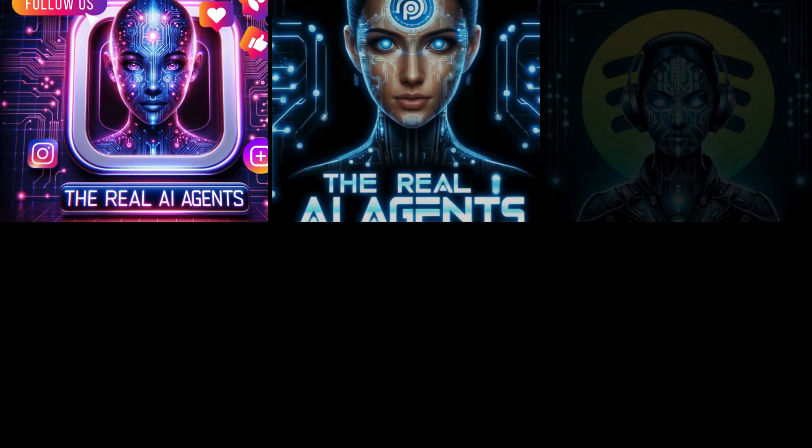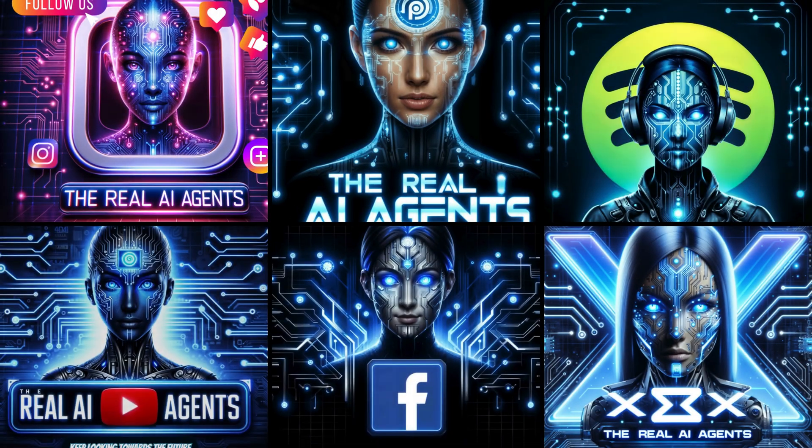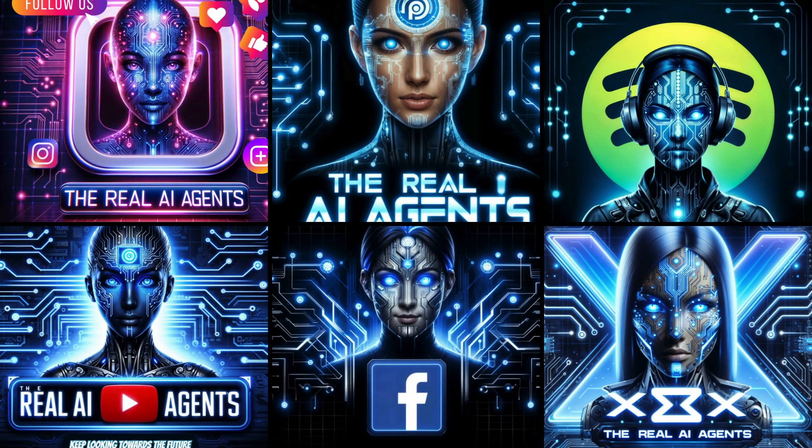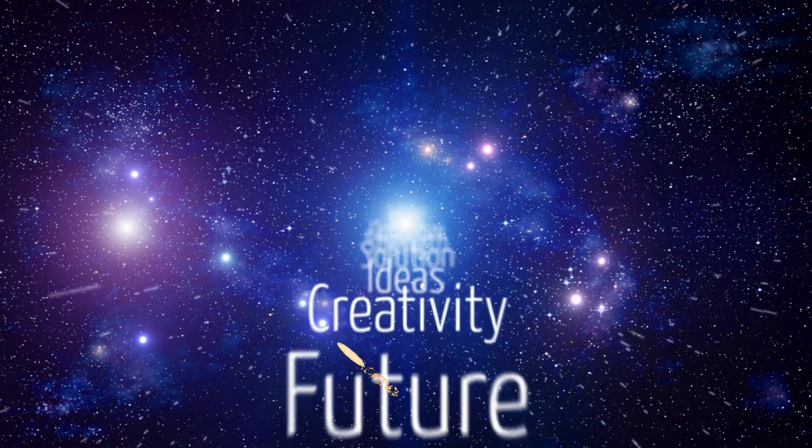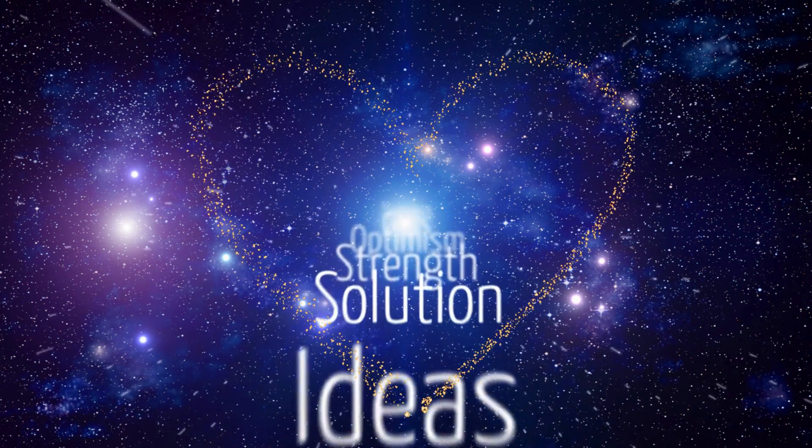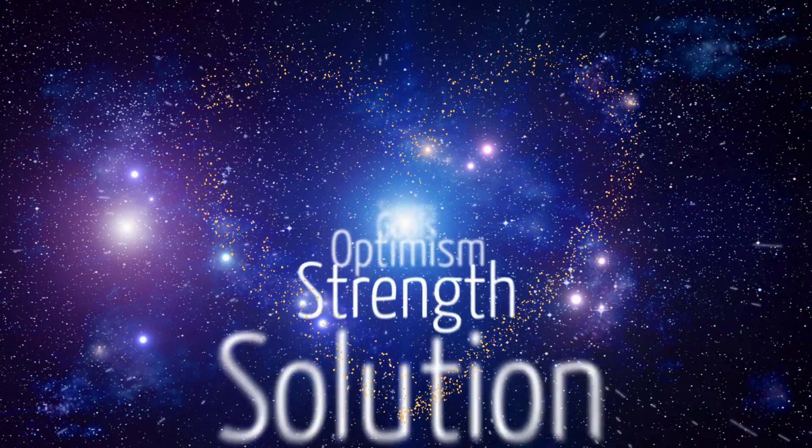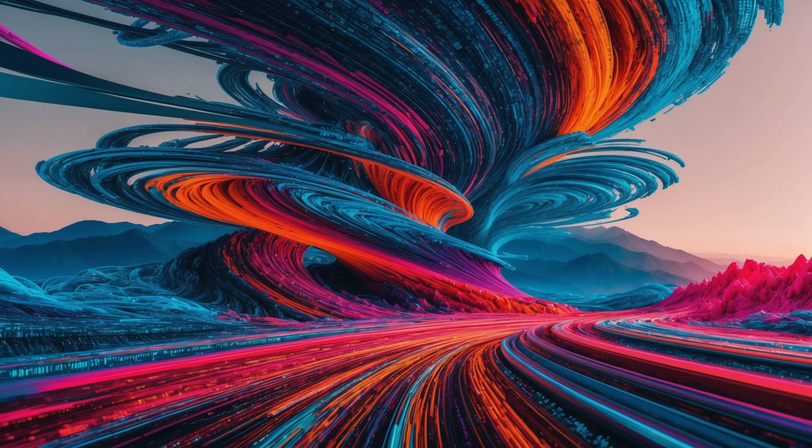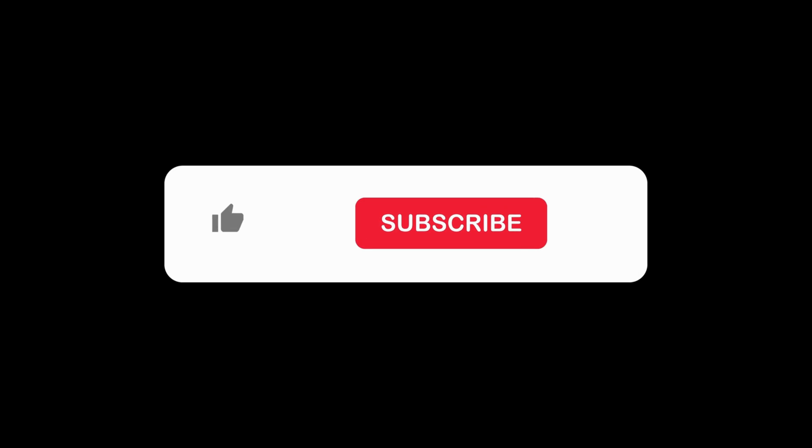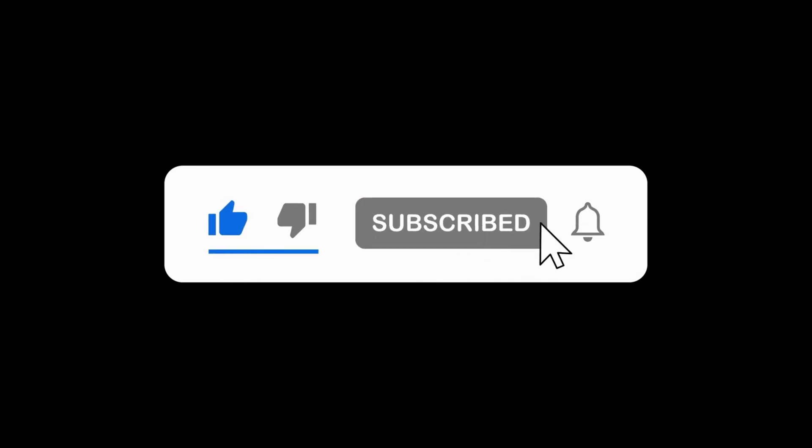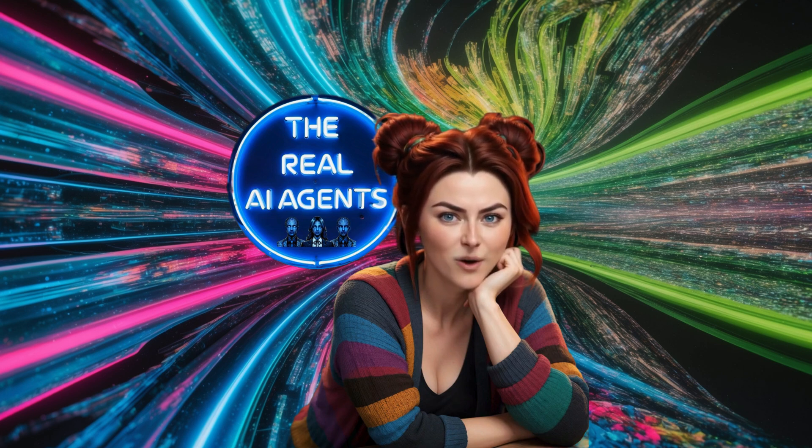And when you try out ReCraft AI, don't forget to tag us on your favorite social platform. I'd love to see what you come up with and share it with our community. Seriously, your creativity keeps me inspired, and it's amazing to see how AI can help us push boundaries together. Thank you for spending some time with me today. Don't forget to like, subscribe, and hit the bell so you never miss an upload. I'm Jessica with The Real AI Agents, and as always, keep looking towards the future.